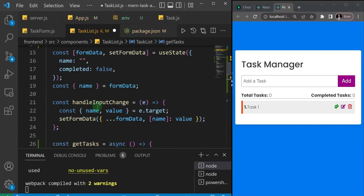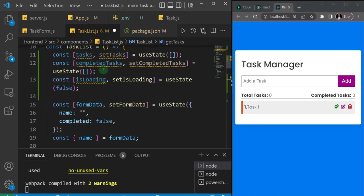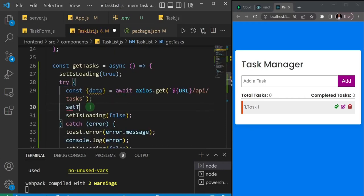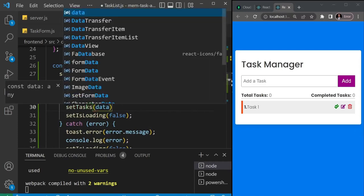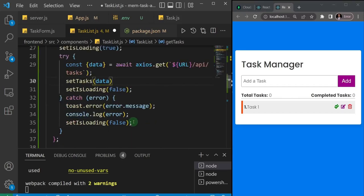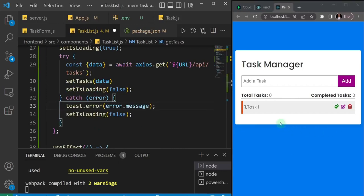Now that I have access to the data property, I'll call setTask and pass in the data. Then I'll set isLoading to false. That's it for fetching — now we have the tasks from the database. The next thing is to display it on the page, because it's not useful to just leave it in the console. I'll remove the console.log as well.